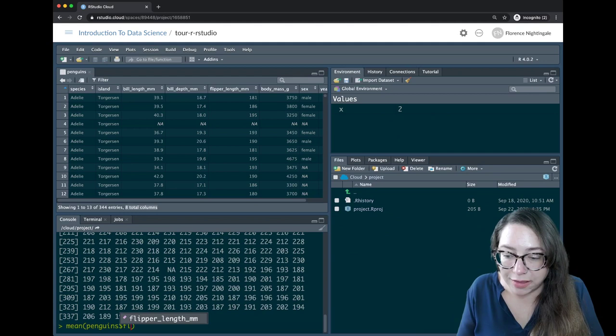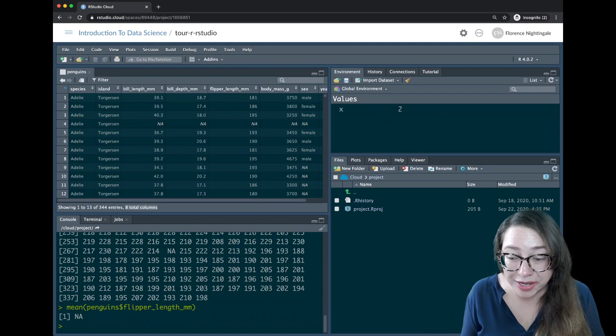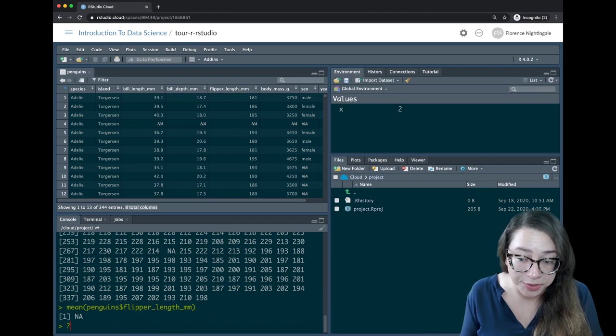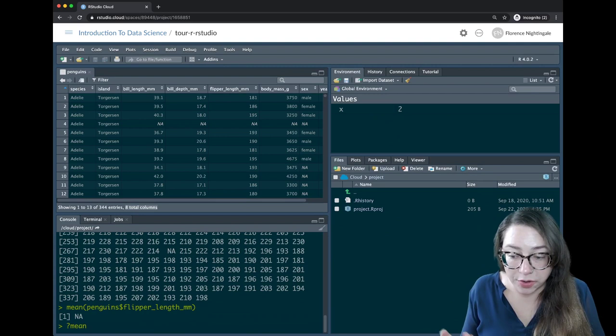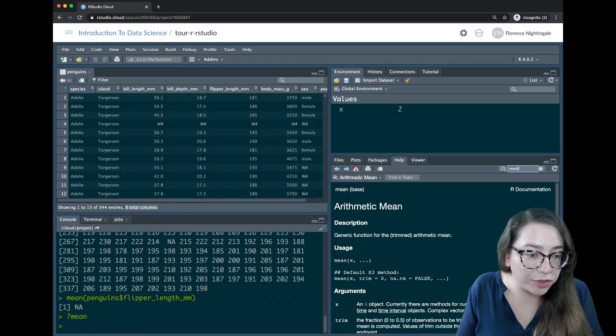Whenever you get a result where you think something is not working, the first thing you might want to do is look for help. One place to look first is the function documentation. We can always get to any function or object documentation distributed within a package using the question mark — so I can do ?mean to pop open the help window. I can also go to the help window and type the name directly.